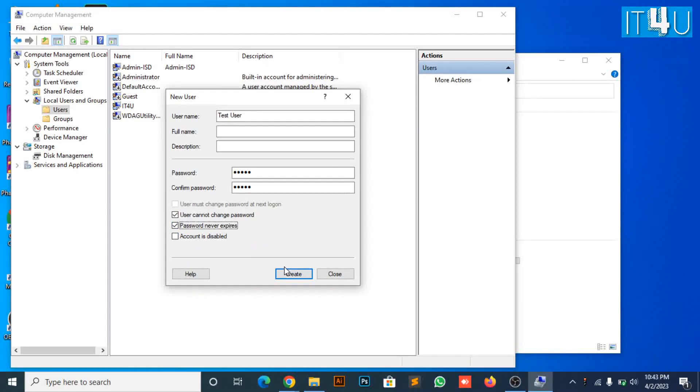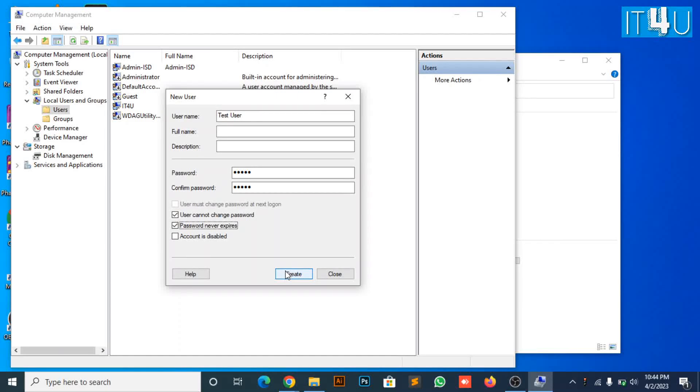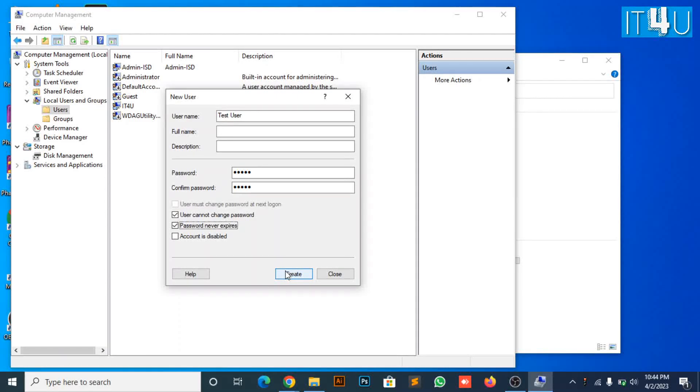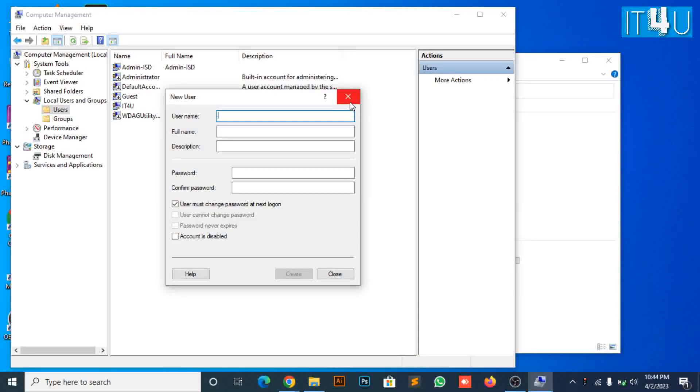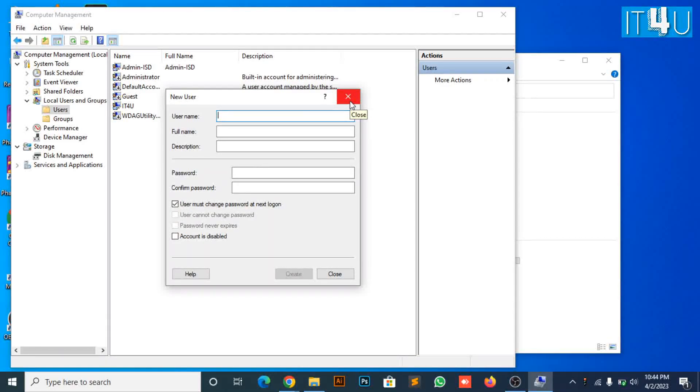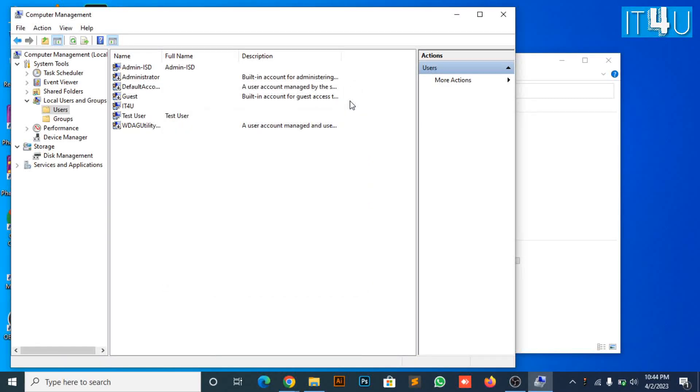Now click on create button. Here you can see the user is created.